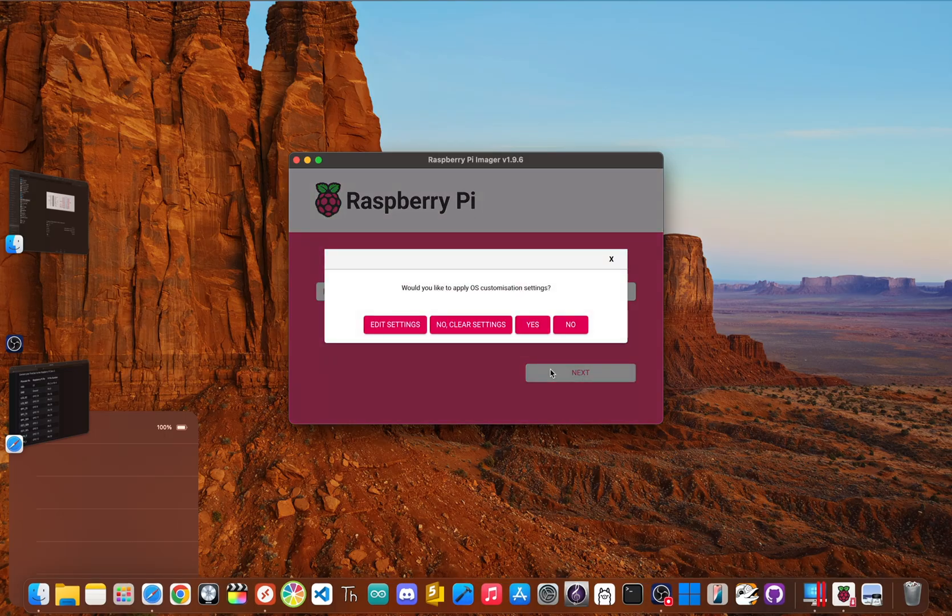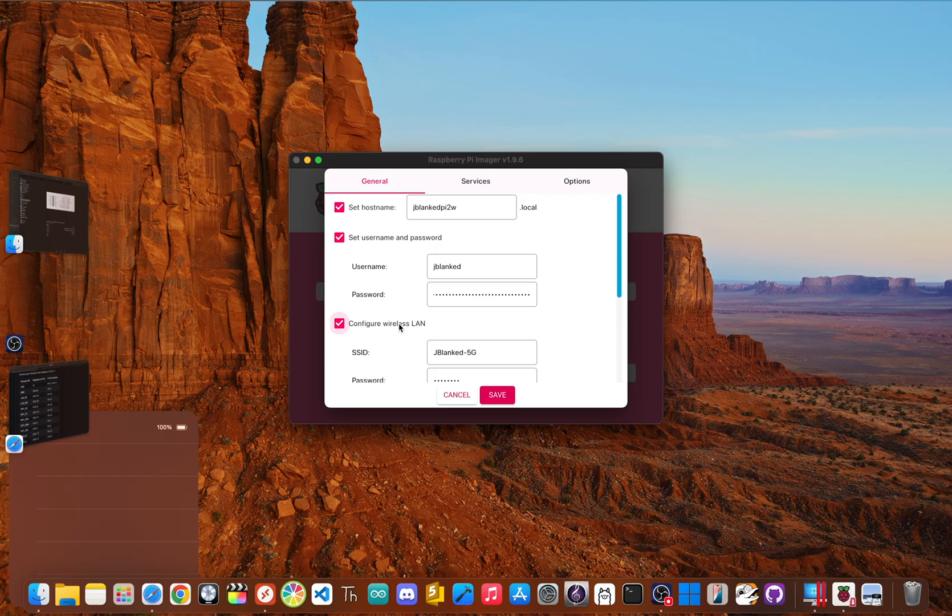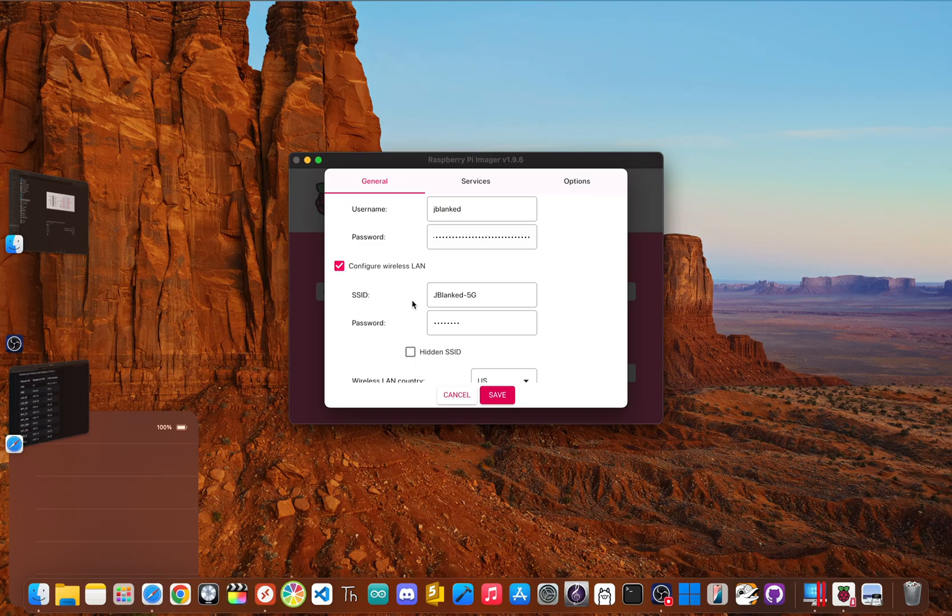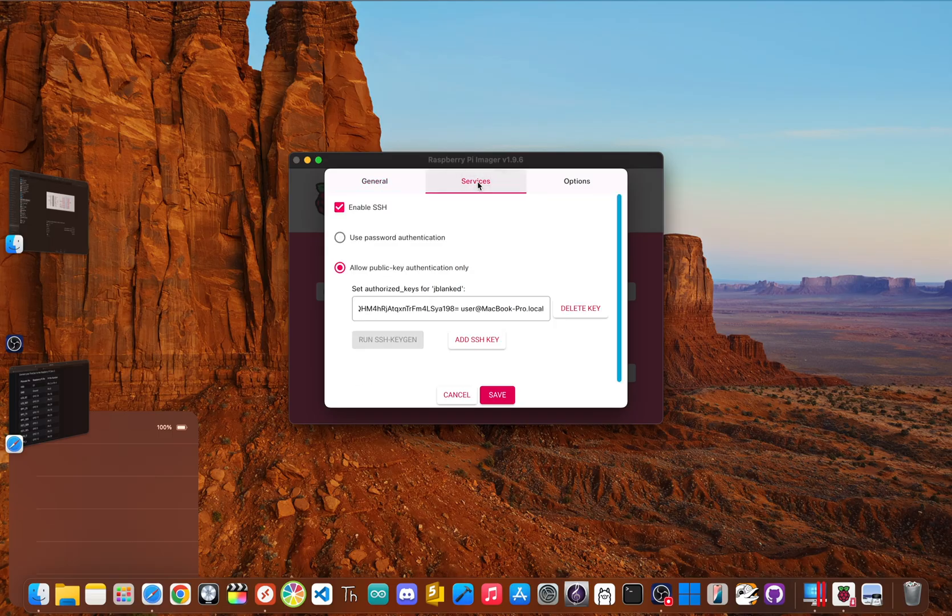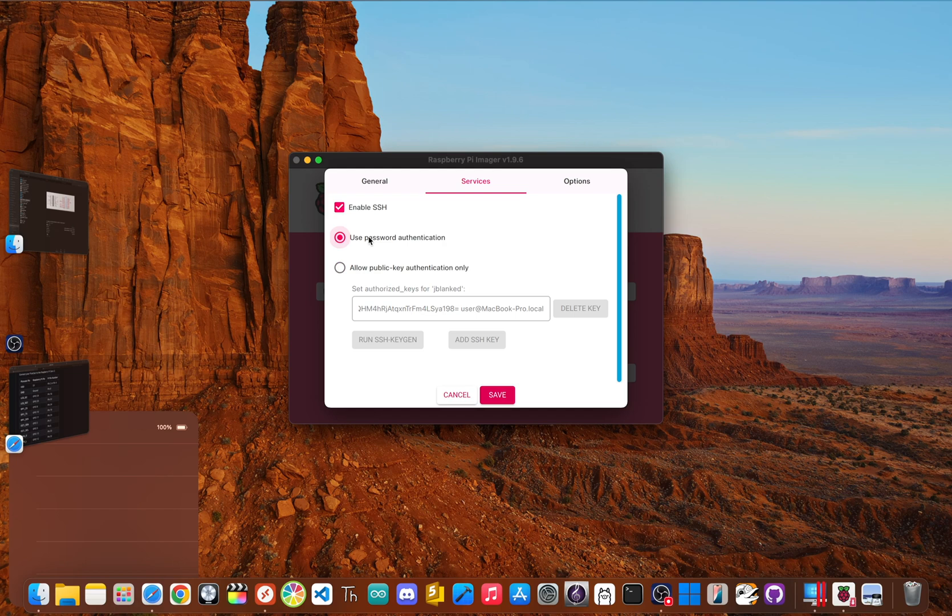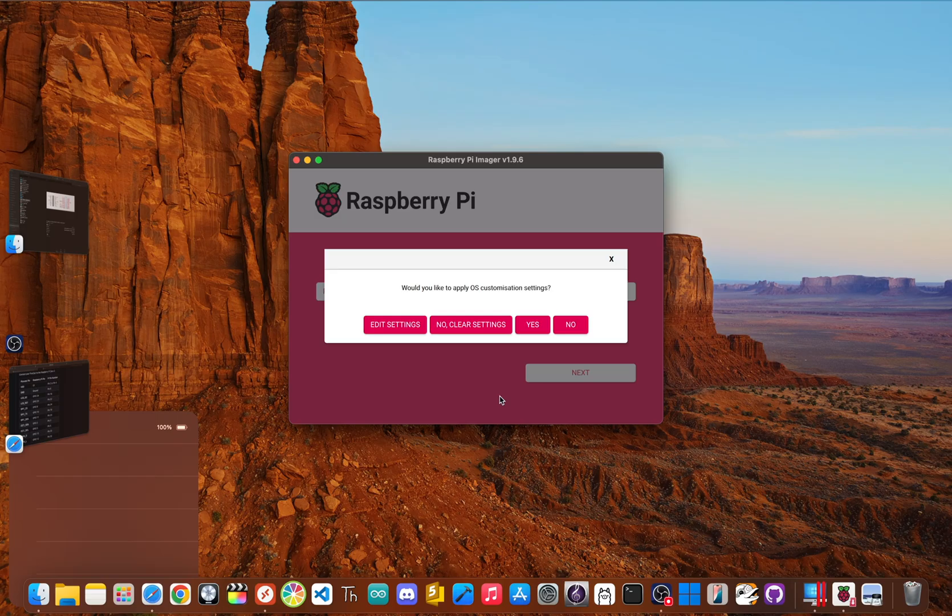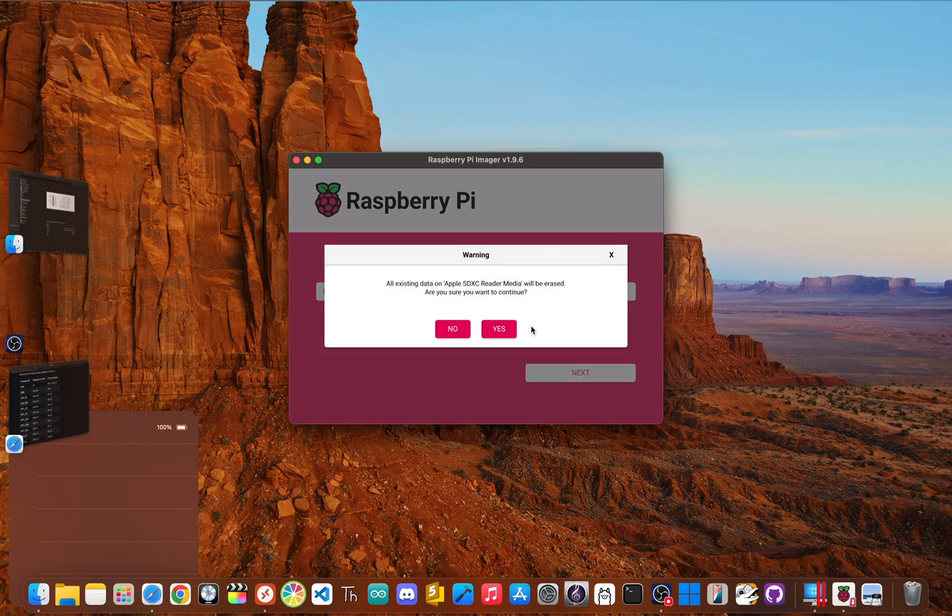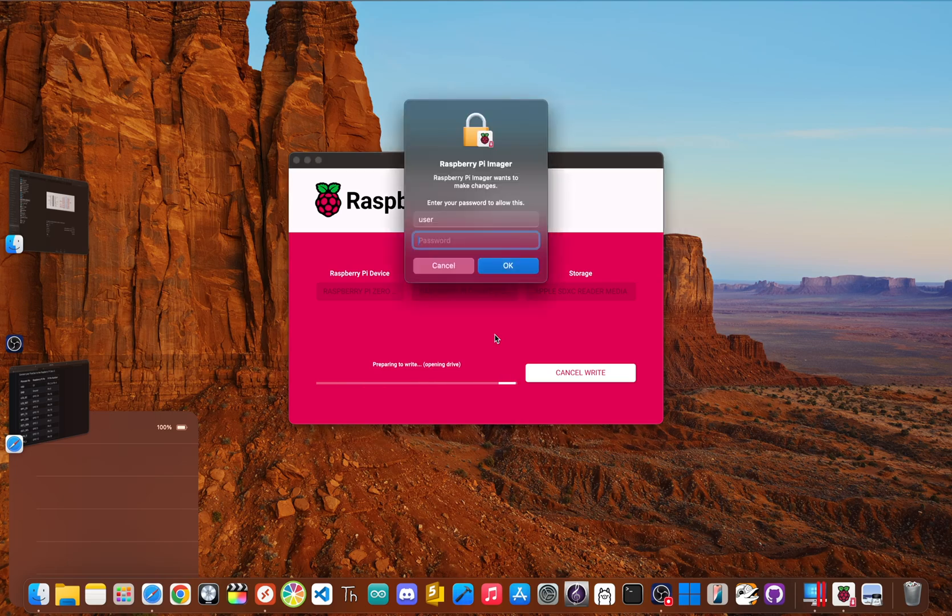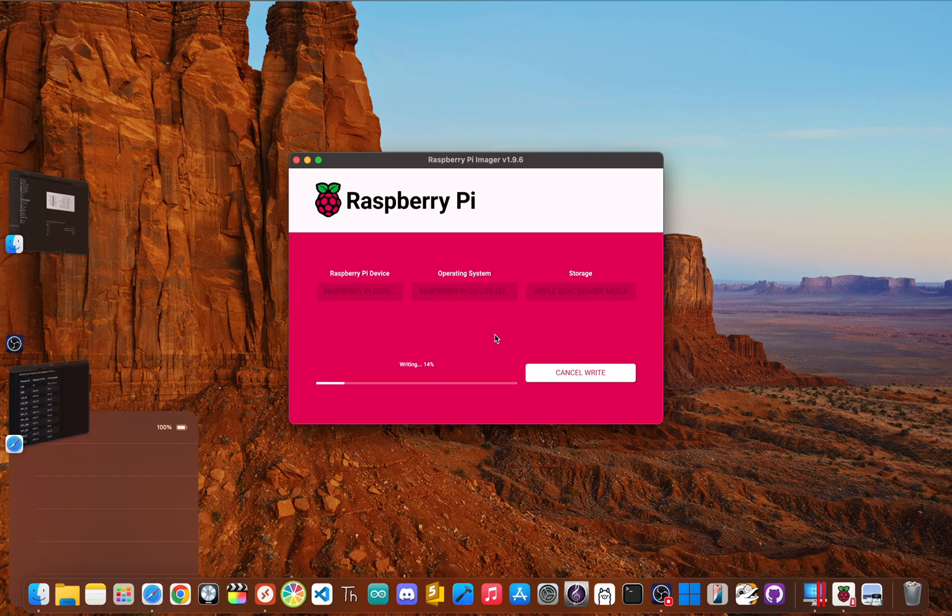For the most important part, before you click yes, click edit settings. Here you need to set a username and password. Make sure to also add your Wi-Fi credentials. Then in the services tab, make sure enable SSH is checked and then click use password authentication. And now click save when you're done. And once you're positive, you've got the right OS, the right storage and your settings are in, click yes. And then click yes again. Type in your password when prompted. The process will take a few minutes as it writes the image and then verifies it.